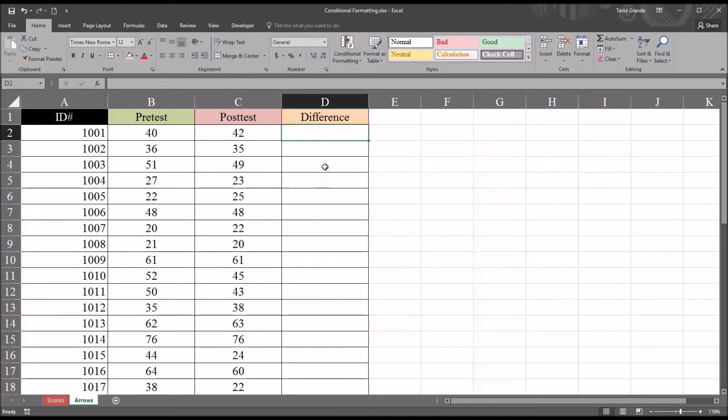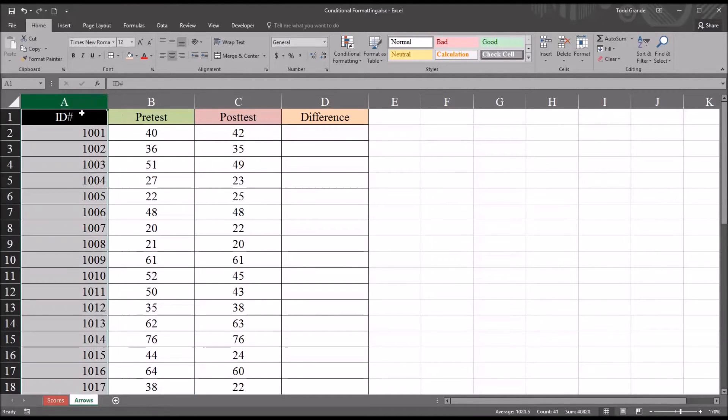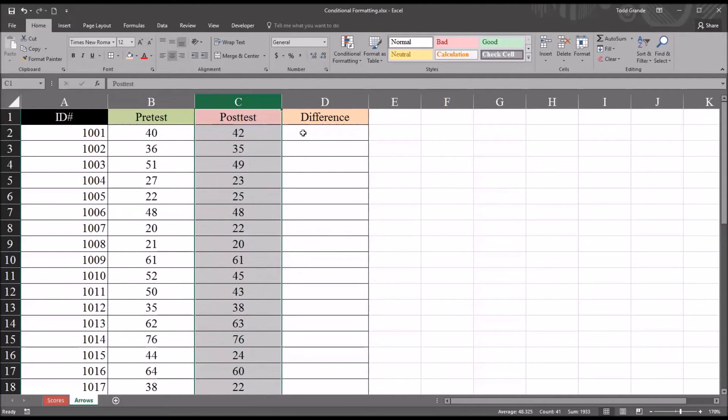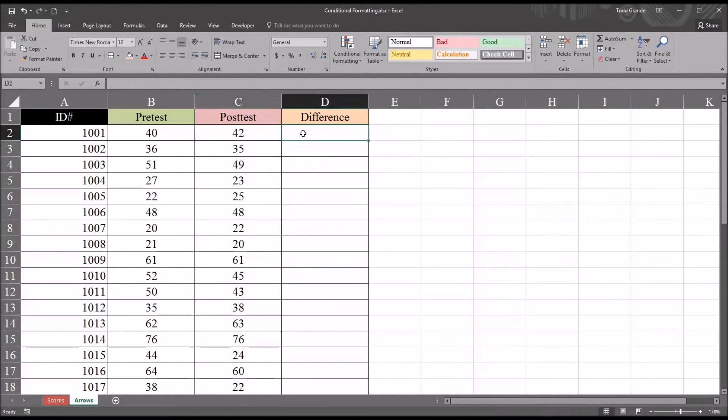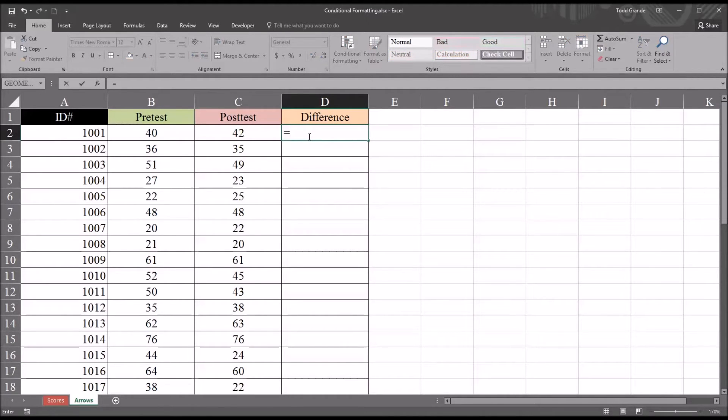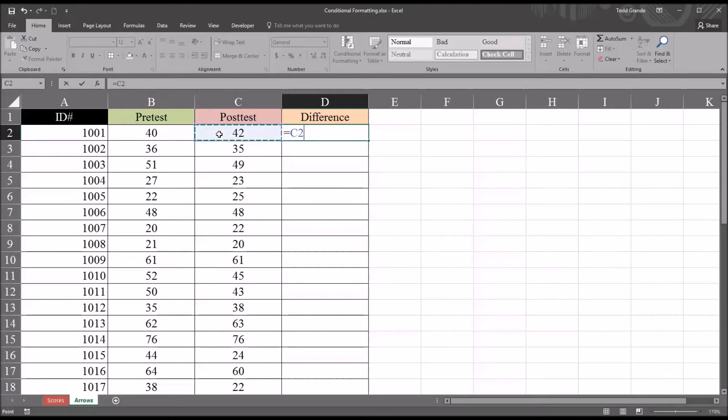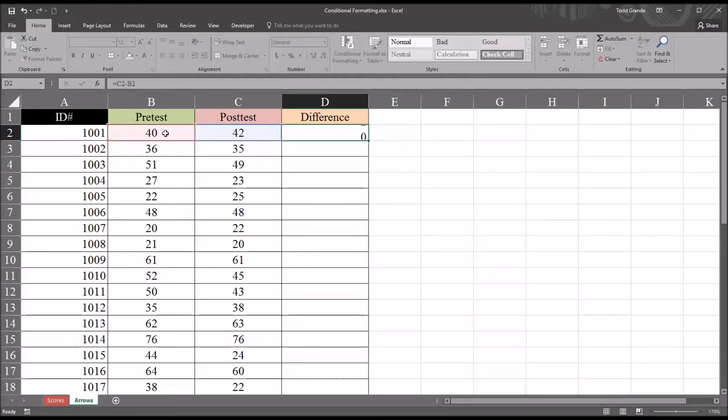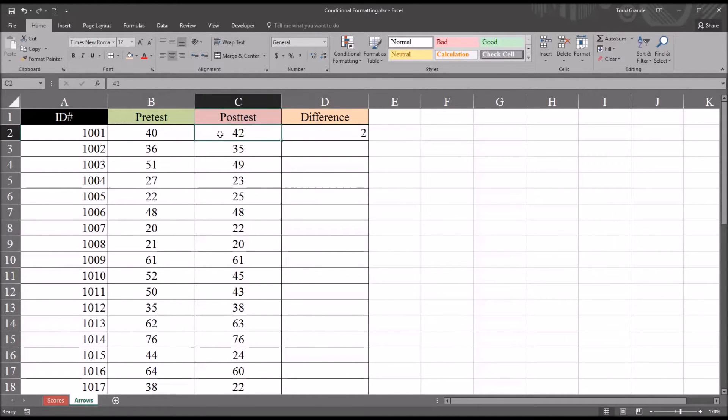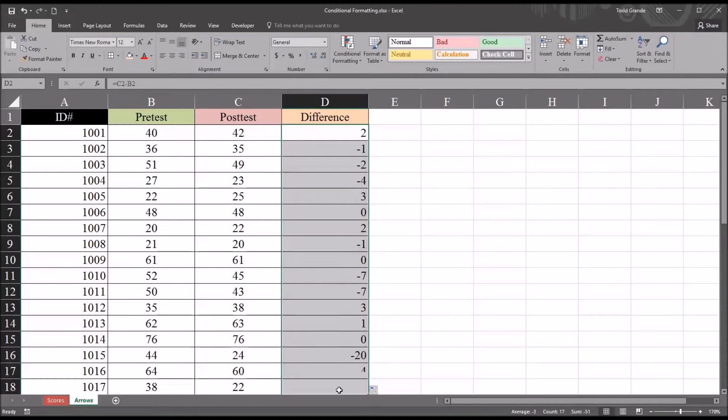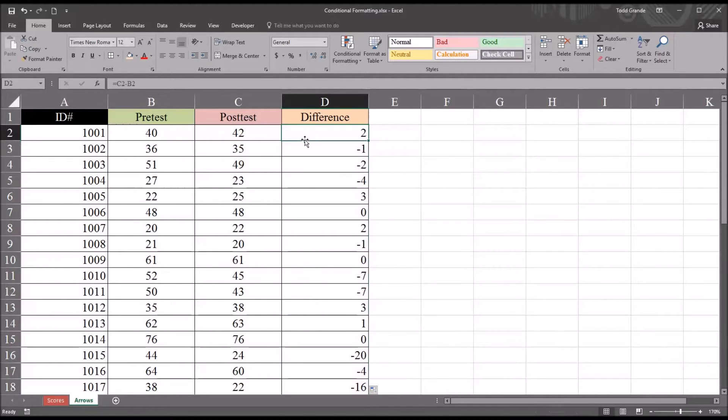First I'm going to enter a formula in the difference column. You can see these are fictitious data. I have an ID number, pre-test value, and a post-test value. I've created this column for the difference. This function will be fairly straightforward. I want the number to appear negative if the post-test value was lower than the pre-test. So I'm going to select post-test minus pre-test. You can see here it's a positive 2 because the post-test value is two points higher than the pre-test. I'm just going to autofill this down for every record. Now we have the differences between the pre-test and the post-test.